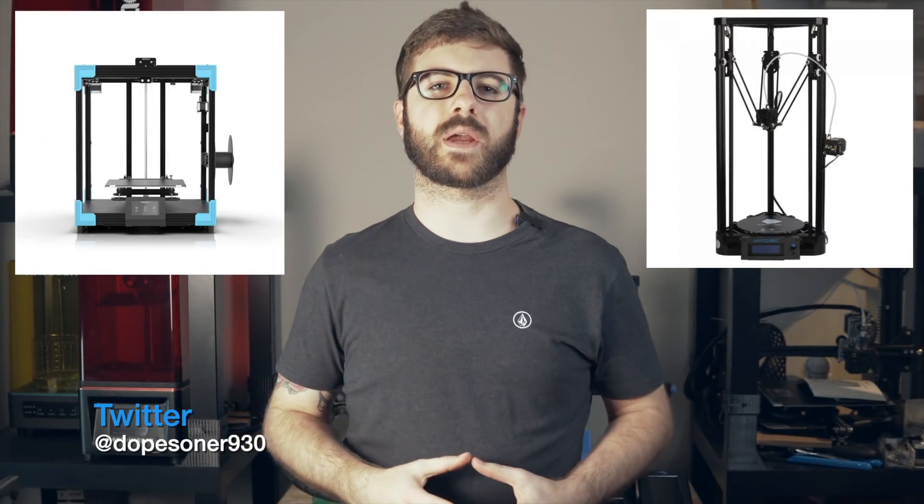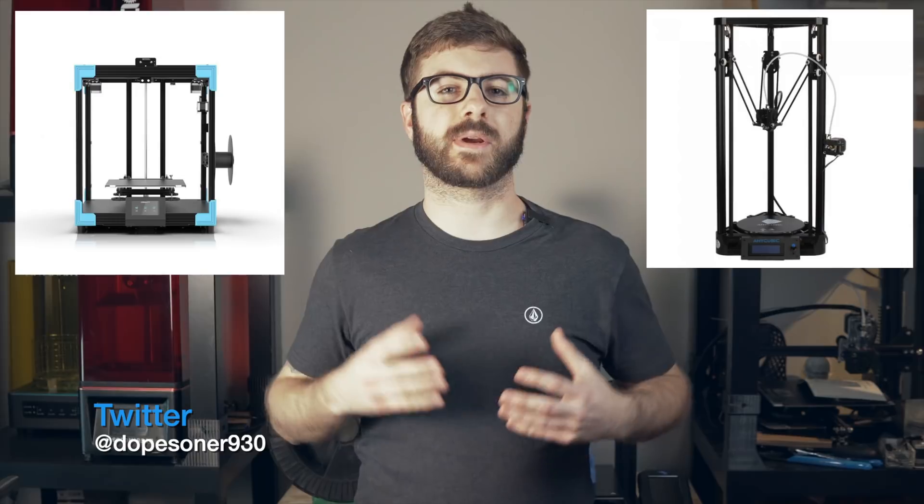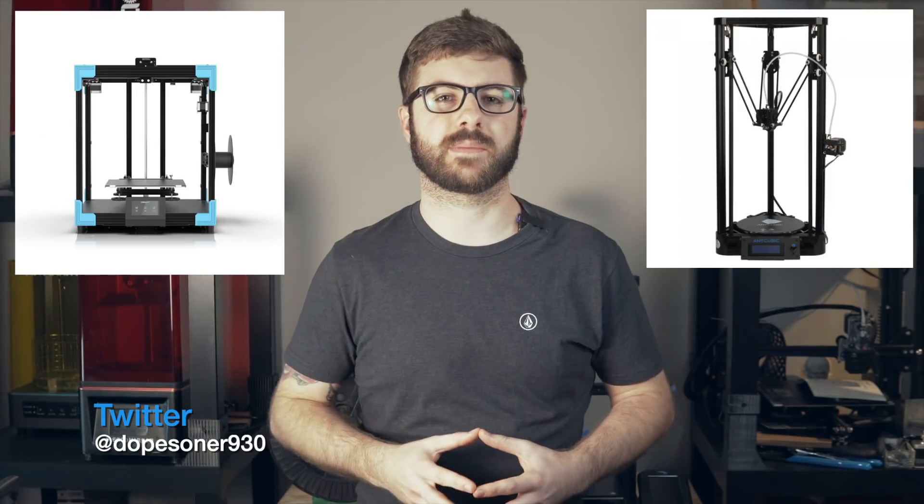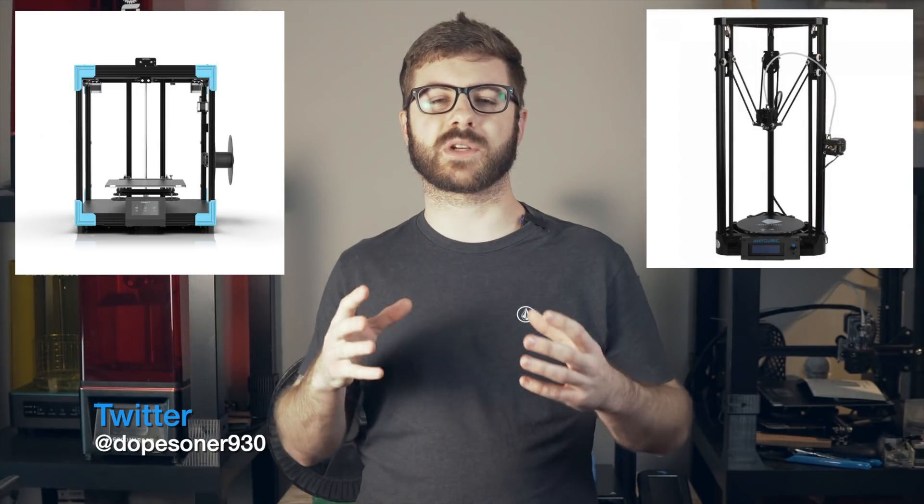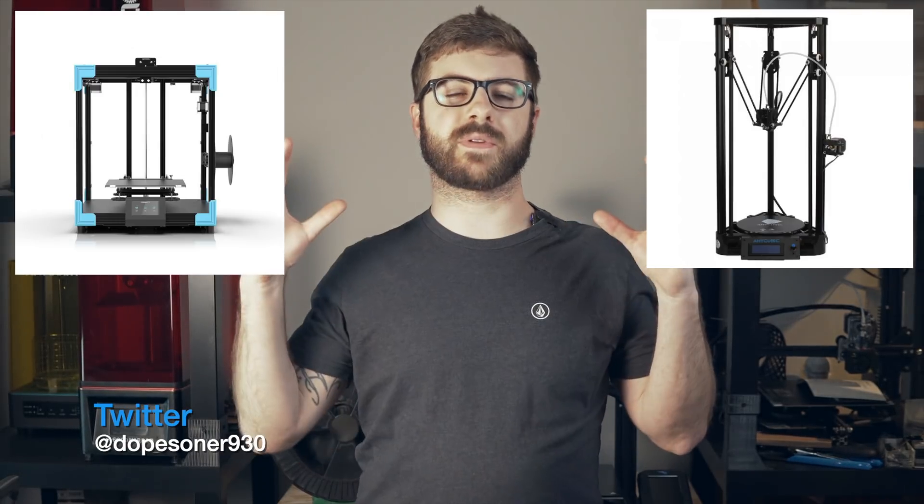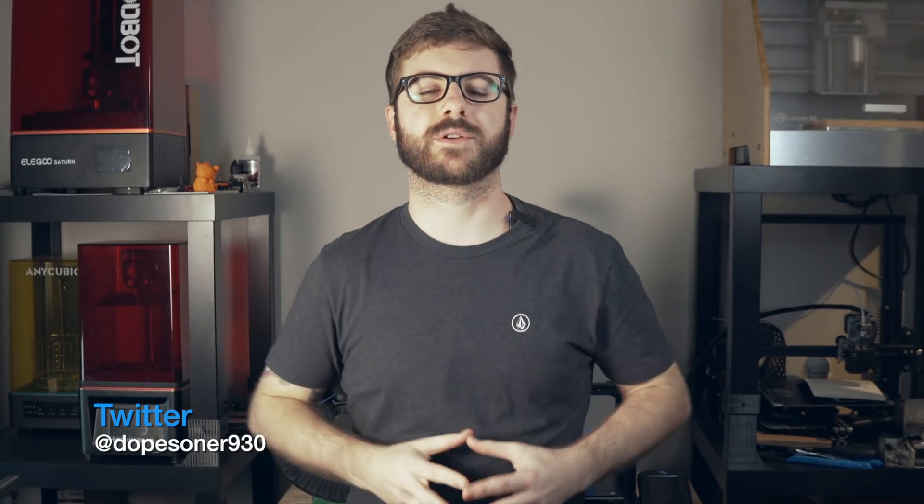Although there are certain motion systems out there like the Delta or the Core XY which are able to print quicker because the bed is either stationary or the frame is very rigid, there's a lot more that goes into 3D printing quickly than just the motion of the printer.